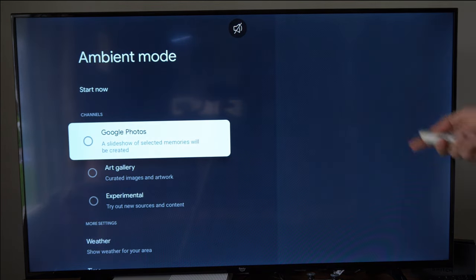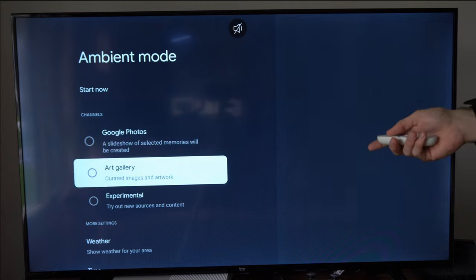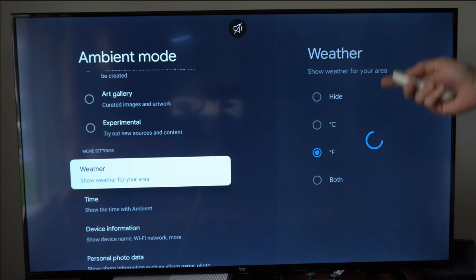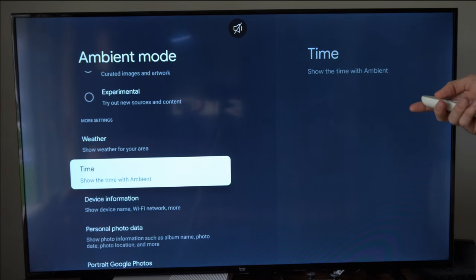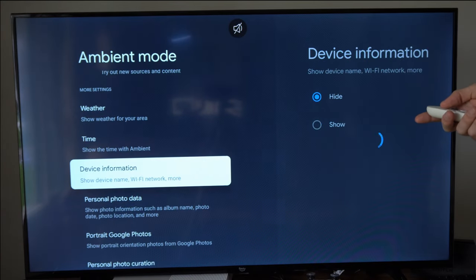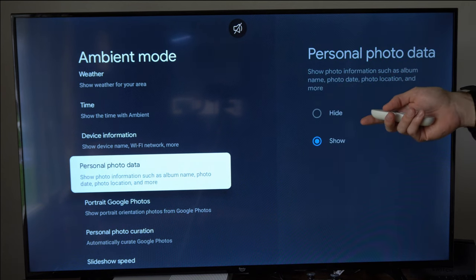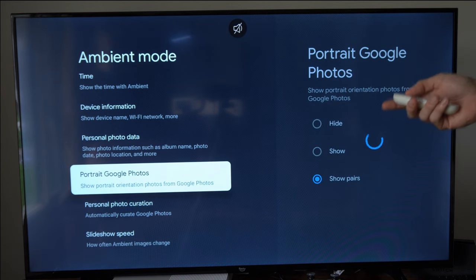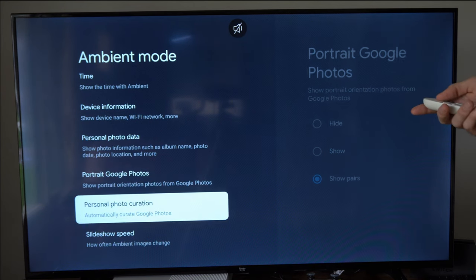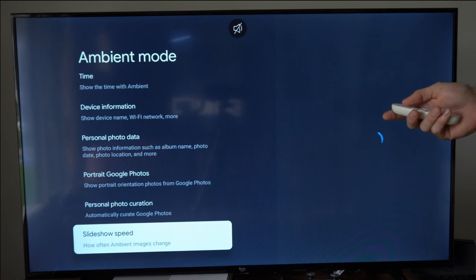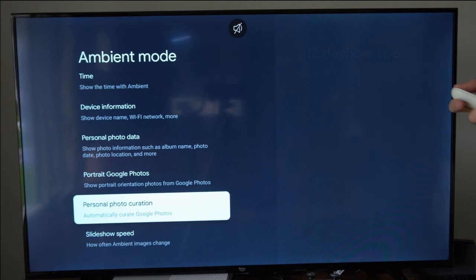Then you can go to Google Photos, Art Gallery, Experimental. Then you can display weather, time, device information, personal photo data, portrait from Google Photos, personal photo creation, and the slideshow speed.